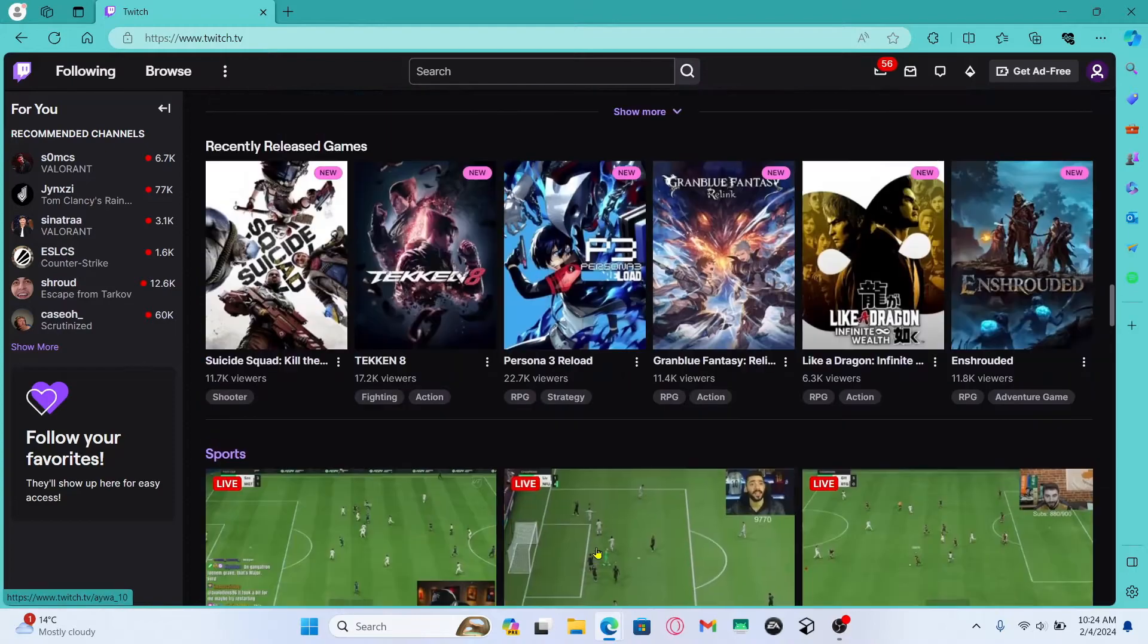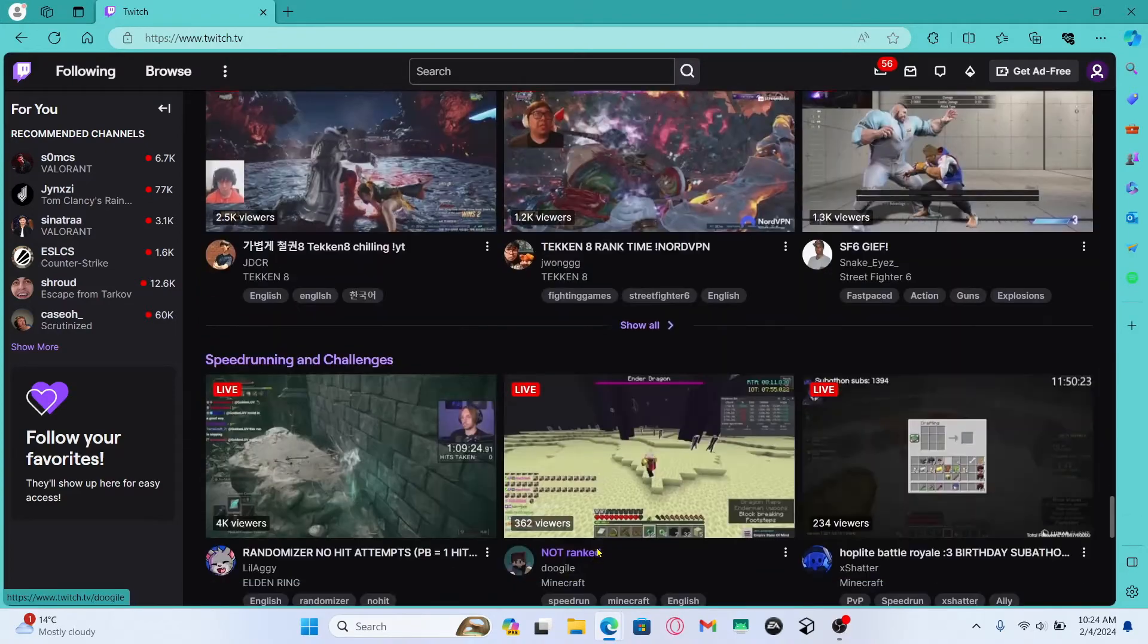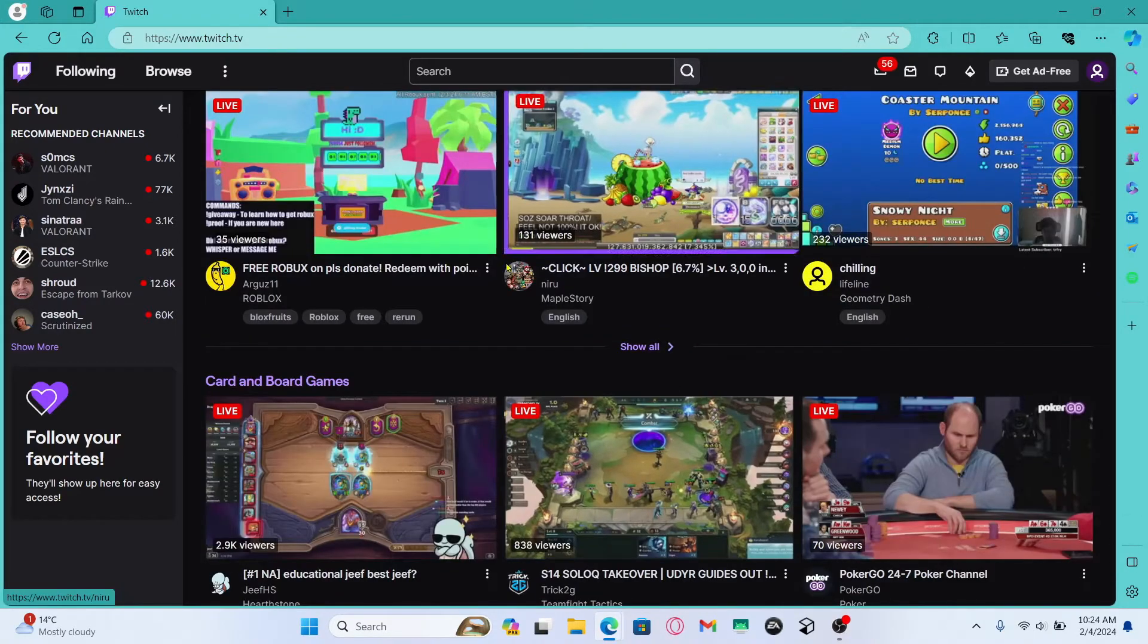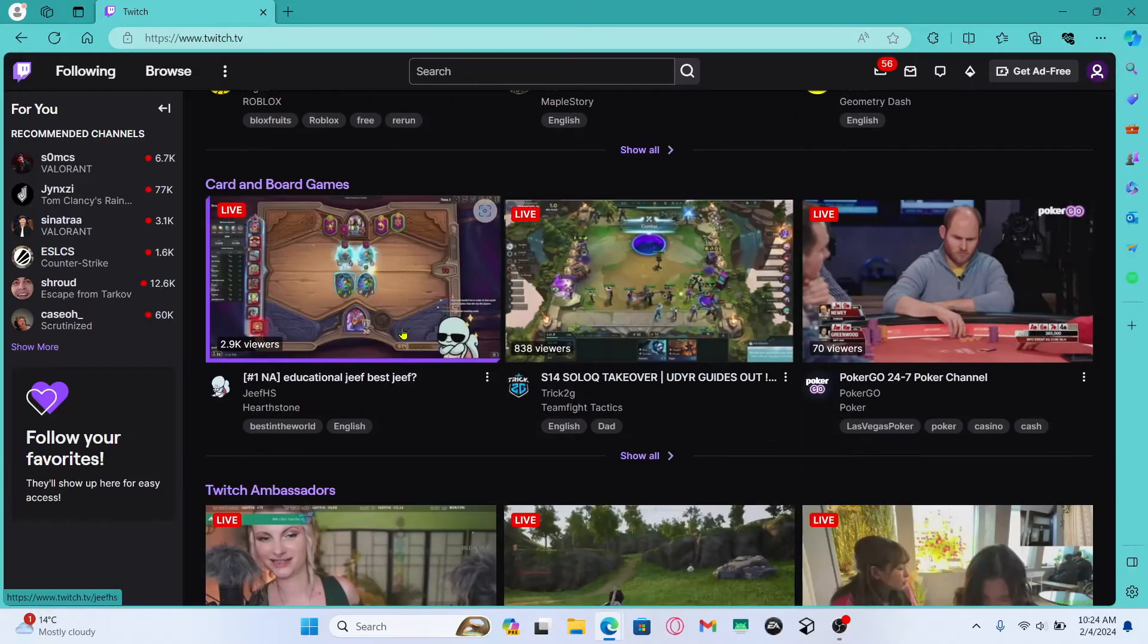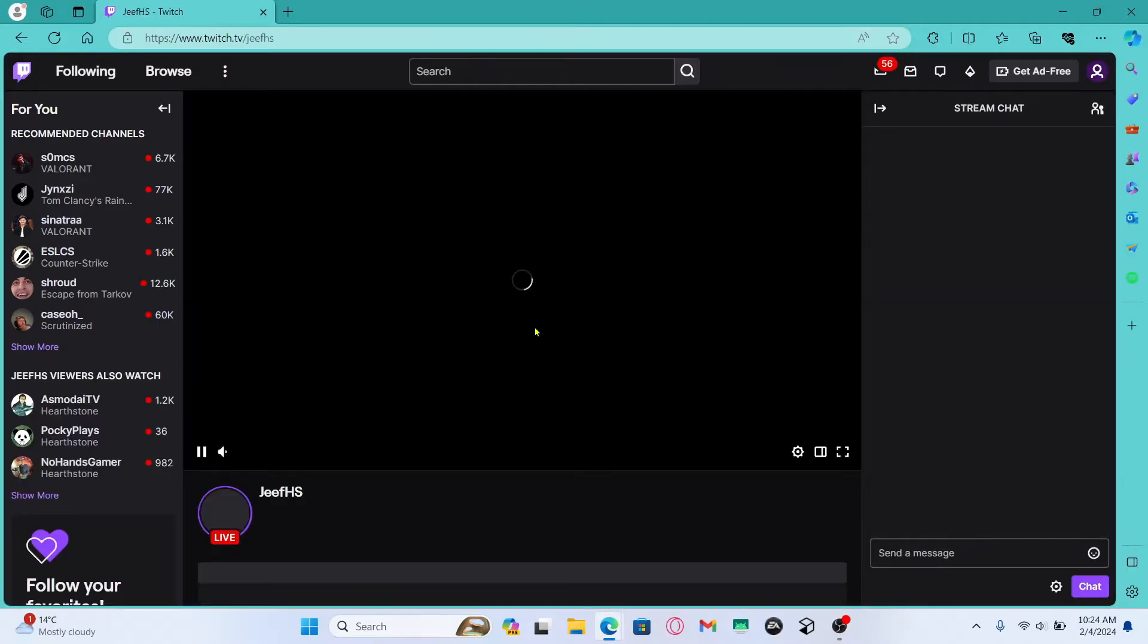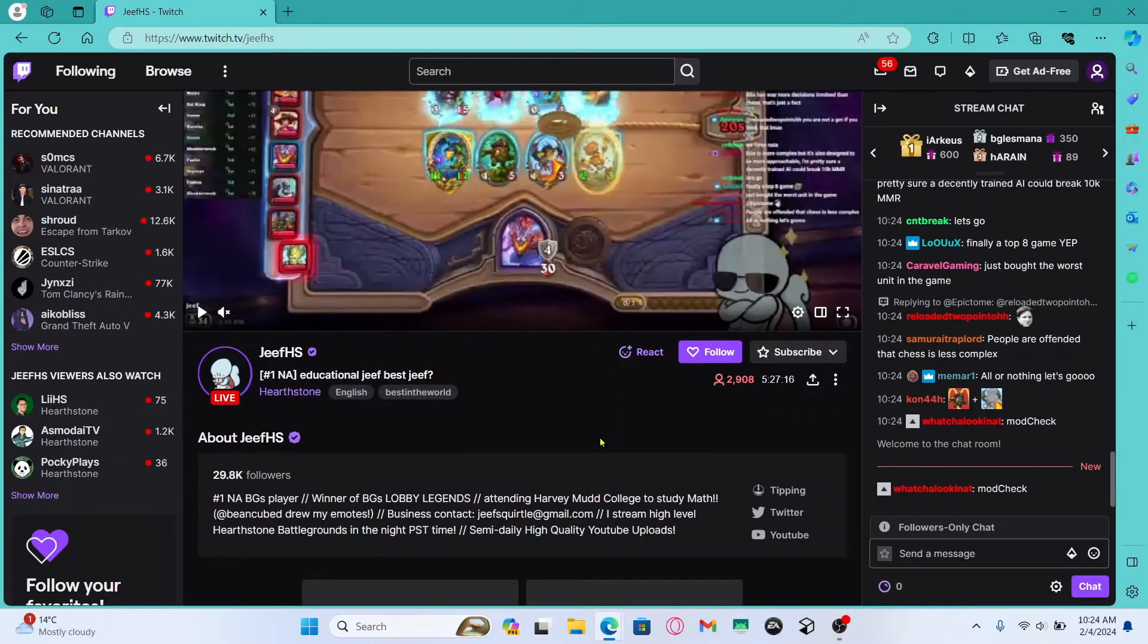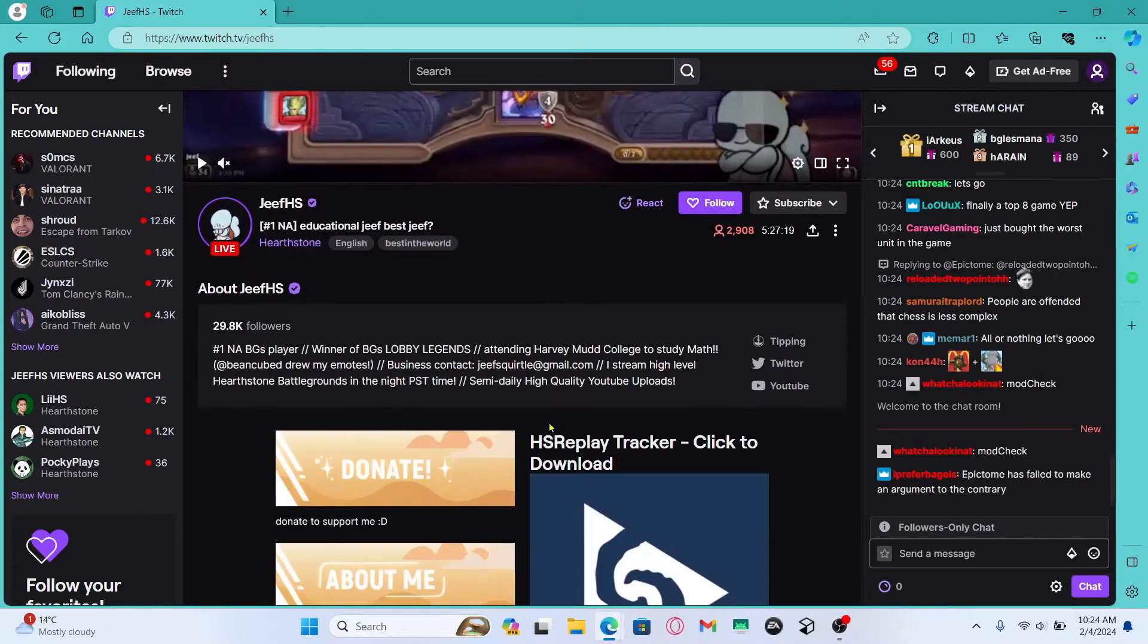After logging in you will see various different streams within the application or the website that you can open and start watching. Now when you start watching any stream if you try to find an option to download it then you will not be able to find it.